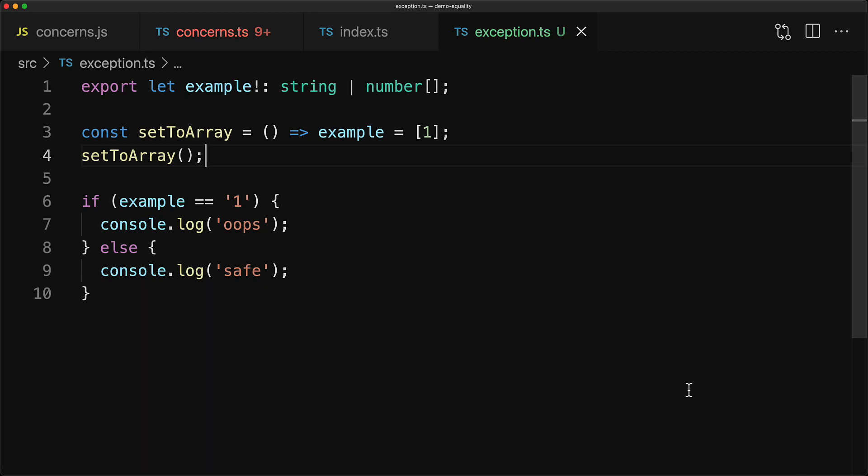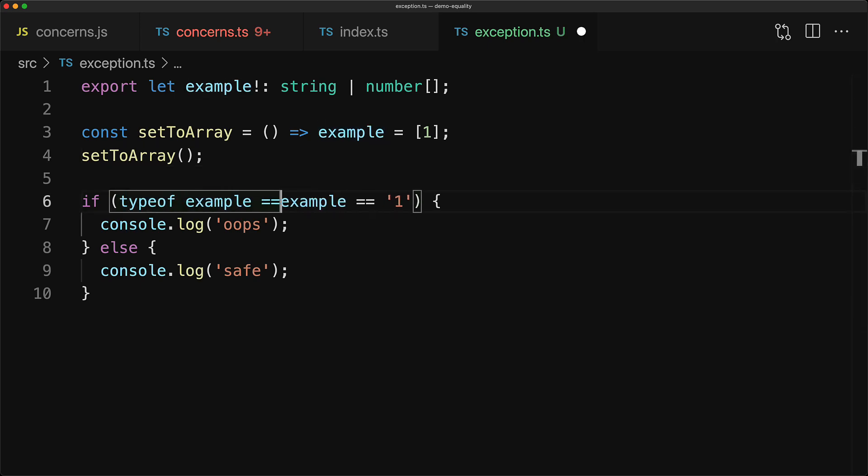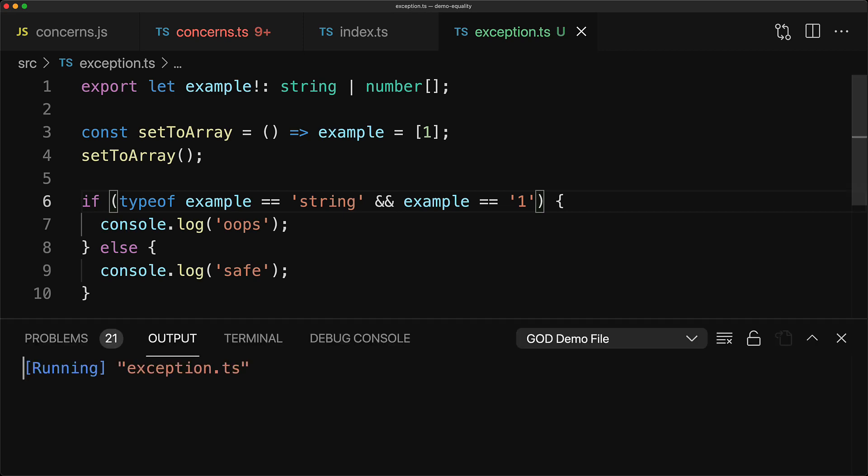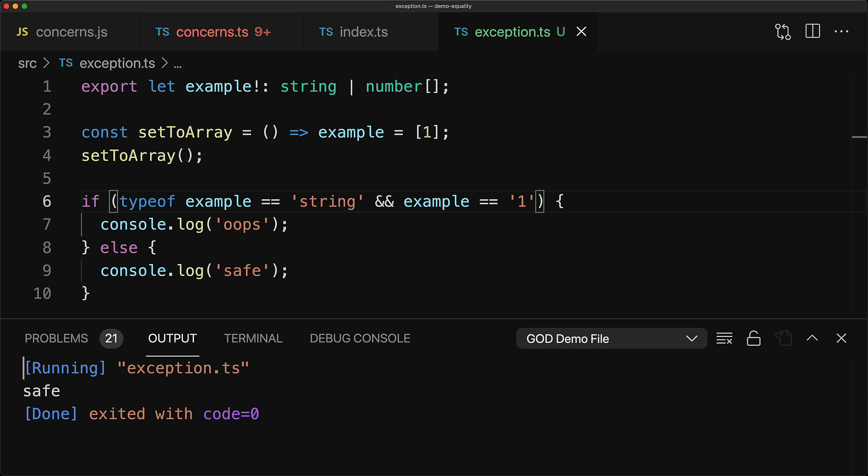But there is an easy fix. Whenever you are checking the value of a variable which might be of a mixed type make sure that the type is what you expect it to be before checking the value. For example, in this case we can add a type guard to ensure that example is of type string before comparing it to a string. And now we are back to our happy safe land. Now if you find yourself doing this too often or if this is something that bothers you then maybe go back to triple equals but now you should have a better understanding of why or why not you need the triple equals sign.